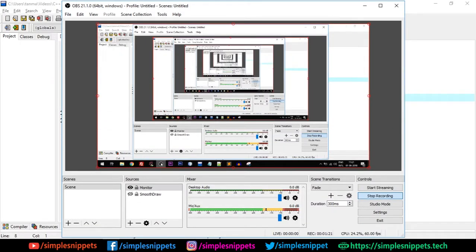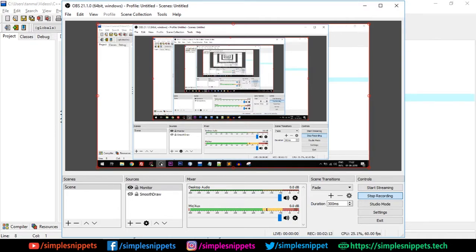Hey, what's up guys, Tanmay here for Simple Snippets, and welcome back to a new video tutorial on C++ programming. This video is going to be part of the C++ programming for beginners playlist, which covers both procedural and object-oriented programming and has around 50 plus videos. I'll link the playlist in the description, and if you're new to the channel you can check out the entire playlist.